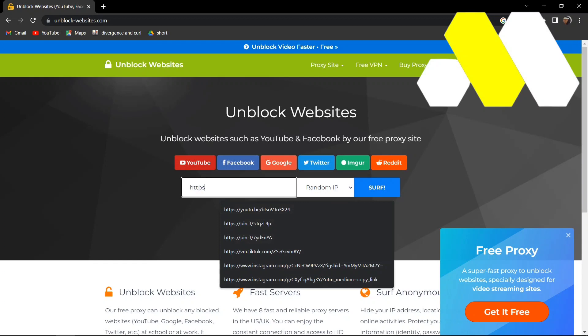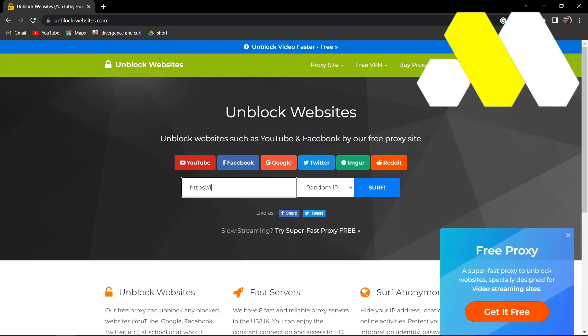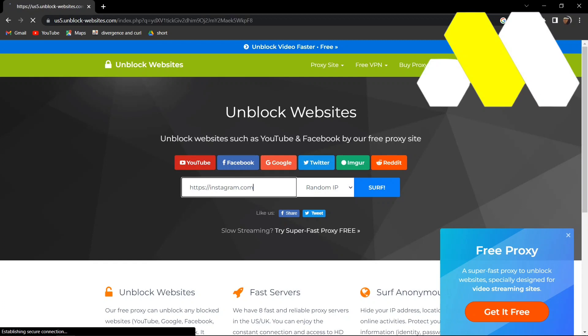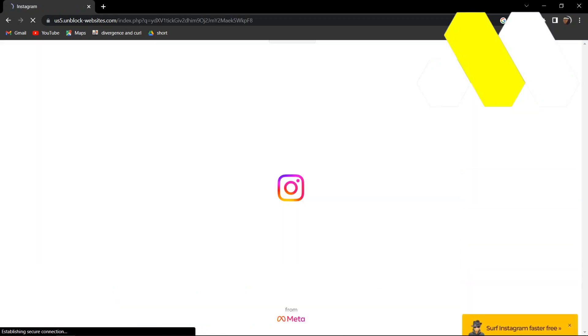Then type the colon and two forward slashes, then type Instagram dot com. Press on serve and it will bring you to a page like this. It's going to take a few seconds to load depending on your internet connection.